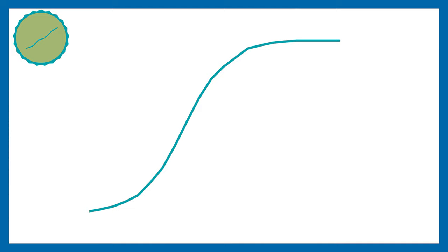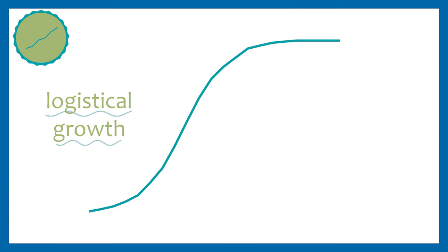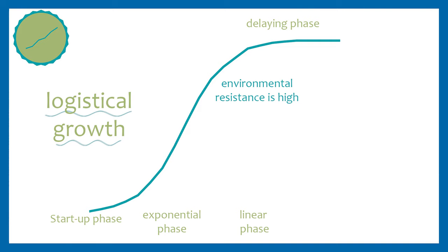Then it begins to grow exponentially until the environmental resistance flattens the curve and the carrying capacity is reached. To illustrate this model better, I unfortunately have to use the current corona situation. Although viruses are not living organisms, they are also affected by a logistical growth. So first only a few people are infected, then the curve grows slowly. Then more and more people are infected, the growth becomes exponential. When the resources of the virus are running out, the graph rises linearly. In our case, the environmental resistance increases until phase 5 is reached, a stop. This is the carrying capacity.